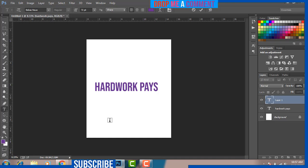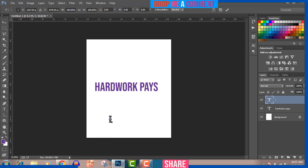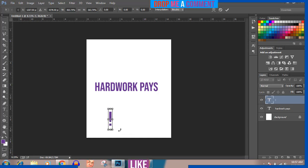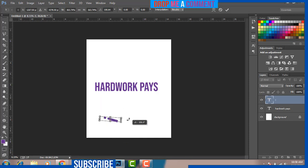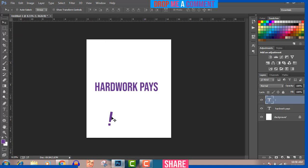Now I'm going to bring back my exclamation mark and make it bigger using Ctrl+T. Hold Alt, Shift, and left mouse click and drag to scale it up. It needs to be slanted, so look for the curved arrow and press your left mouse click button while moving your mouse to rotate it. Position it how you like, then click the Move tool and apply.